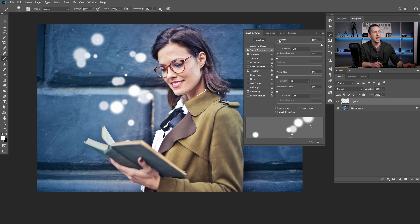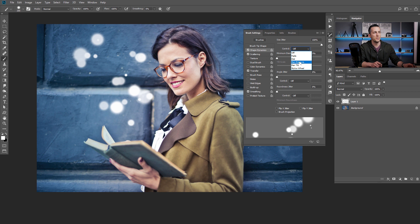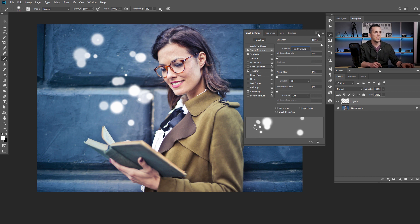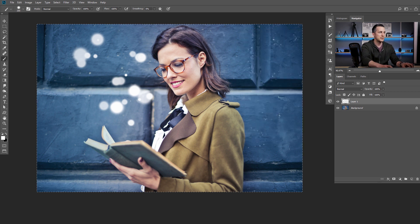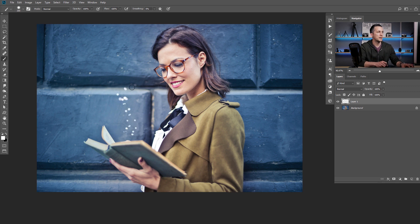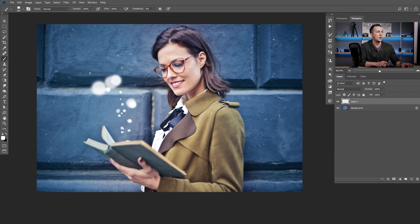If you're using a tablet and a pen with pressure sensitivity, then you have a bonus option here — you can control your brush size with pen pressure. To enable that, just go to shape dynamics and go to size jitter control and change it from off to pen pressure. Let me show you how this works — I can make particles smaller and bigger just by changing the pressure on the tablet.